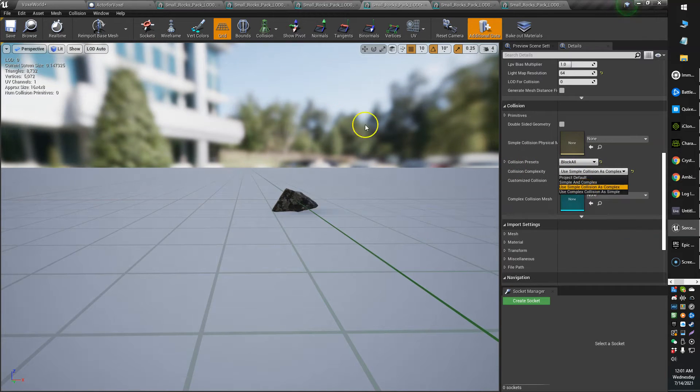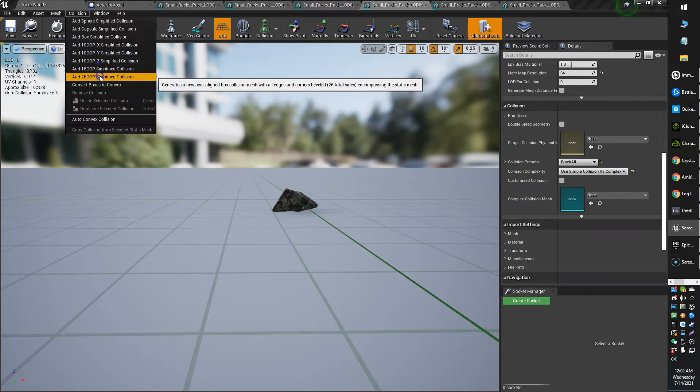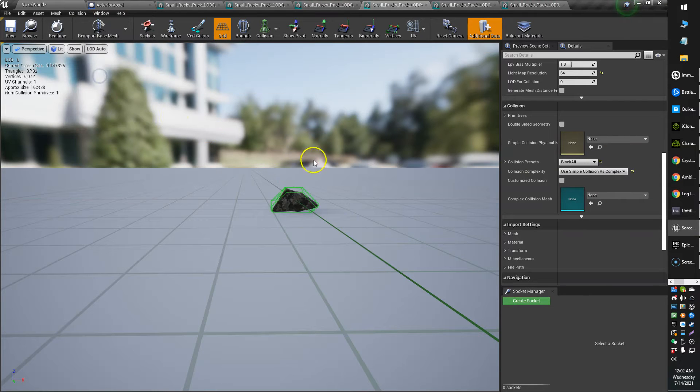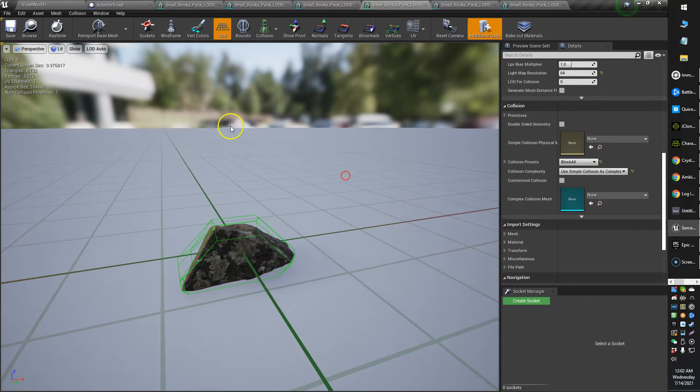There's a few different options here you can do. And what you can also do is add a collision like this, for example.